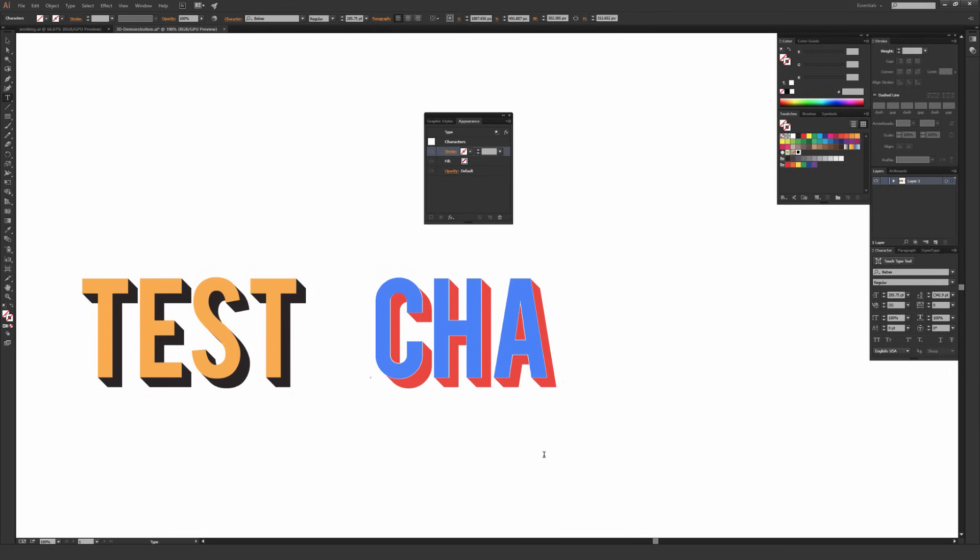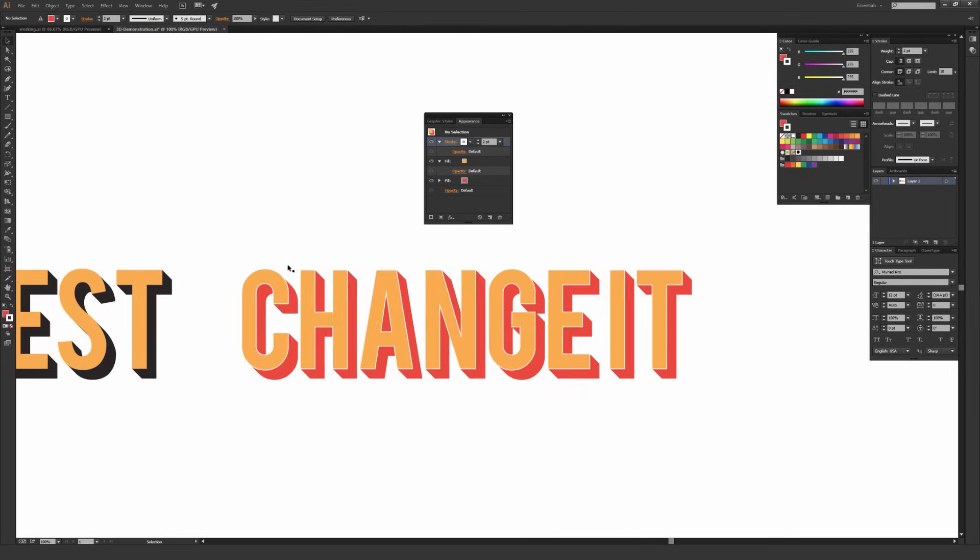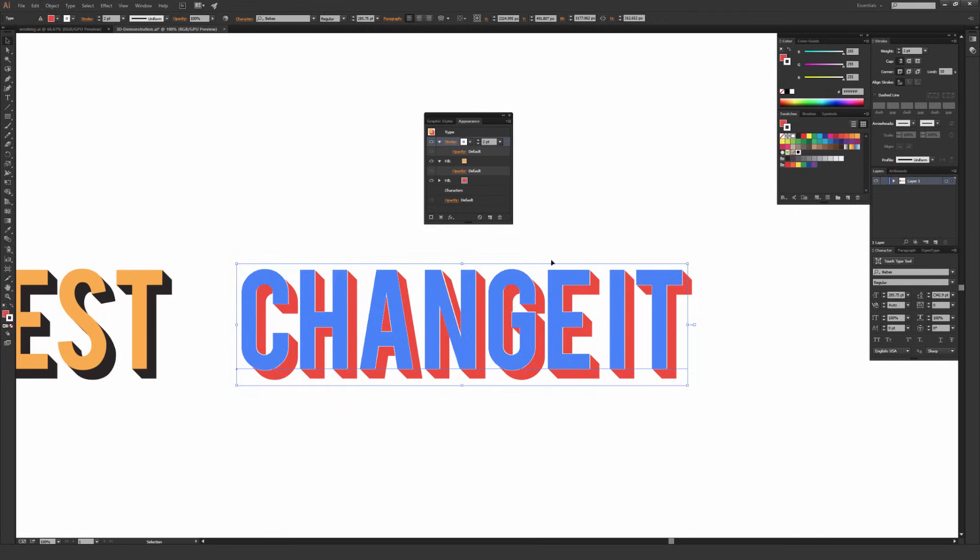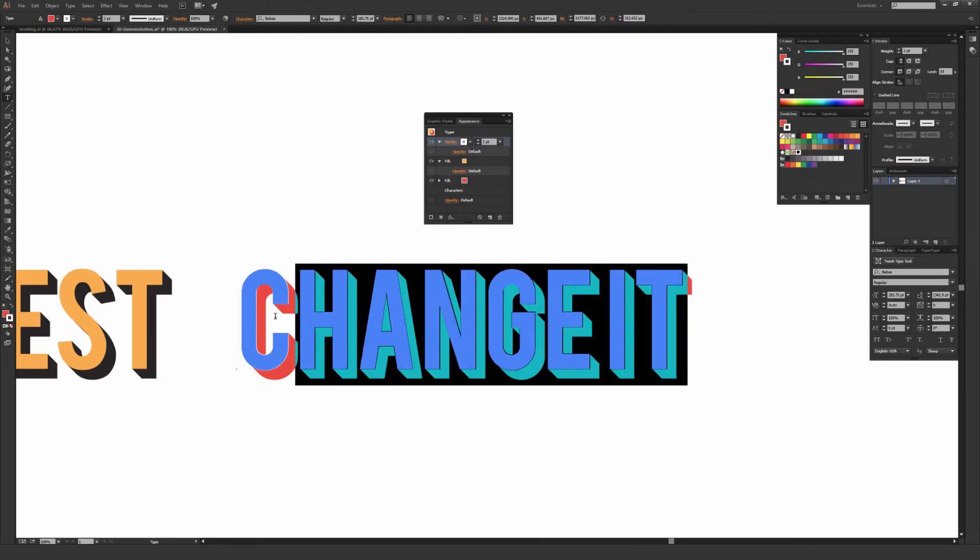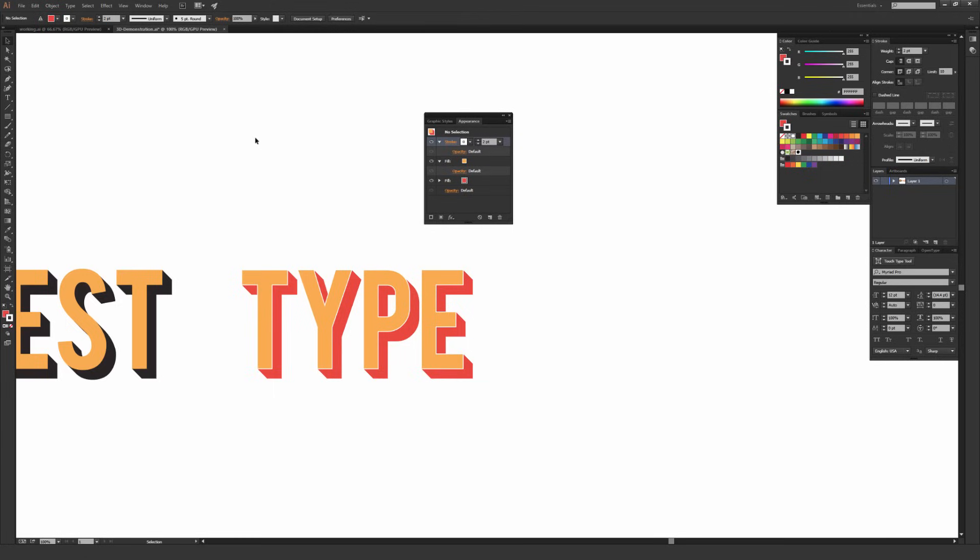So if I change this type, you can tell that it applied all those effects instantly because this is all saved in the actual appearance of this type. So it's very quick and easy to make edits once you've actually developed your style. It's just a very fast and easy way to work that adds for a lot of flexibility. You don't have to do the effects once and then have to fully redo it all over again if you made a mistake or have to change what the word says. It's all saved in the appearance panel.